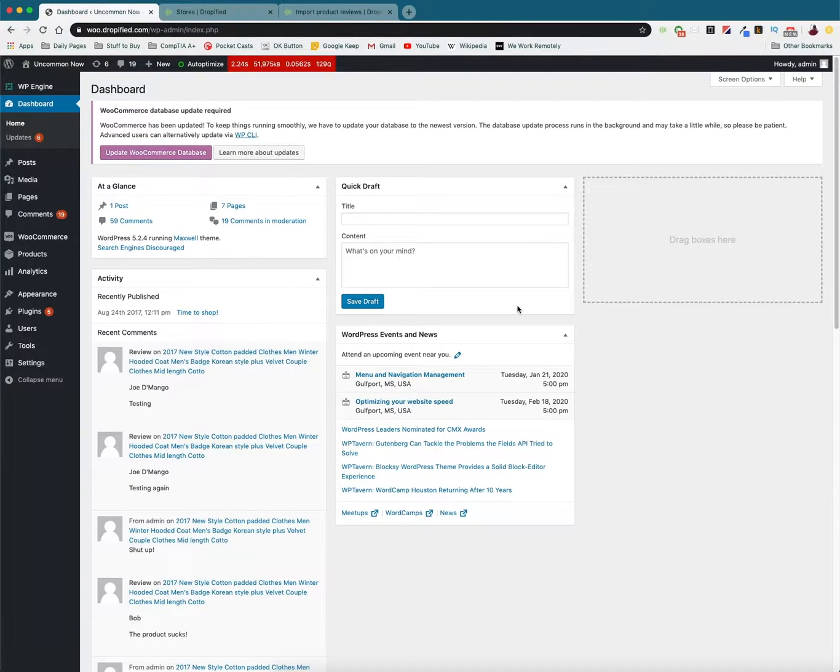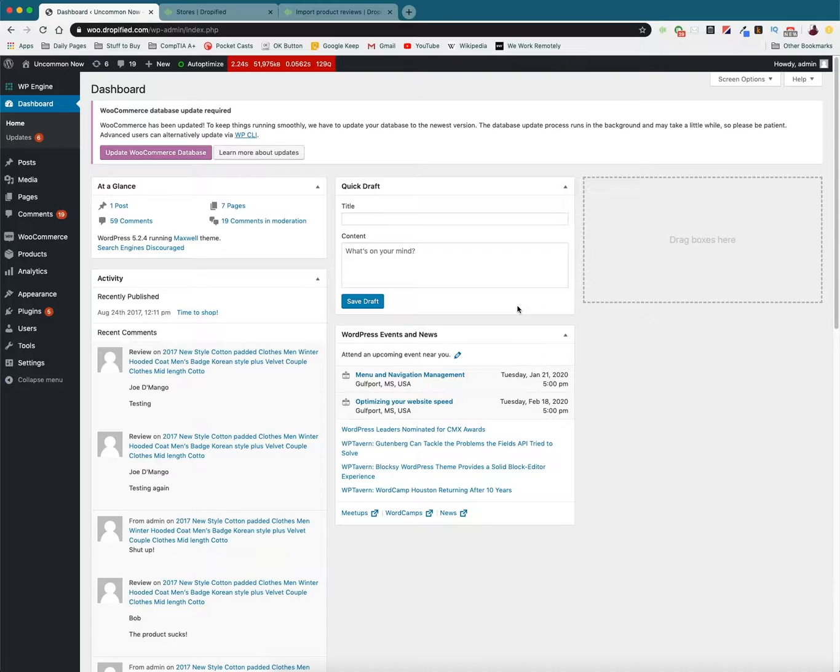Hey everyone and welcome back to another Dropified video training tutorial. In this video I'm going to show you how easy it is to import product reviews from AliExpress into WooCommerce so that when you're selling a product people can see other user reviews from people who have bought the same product.